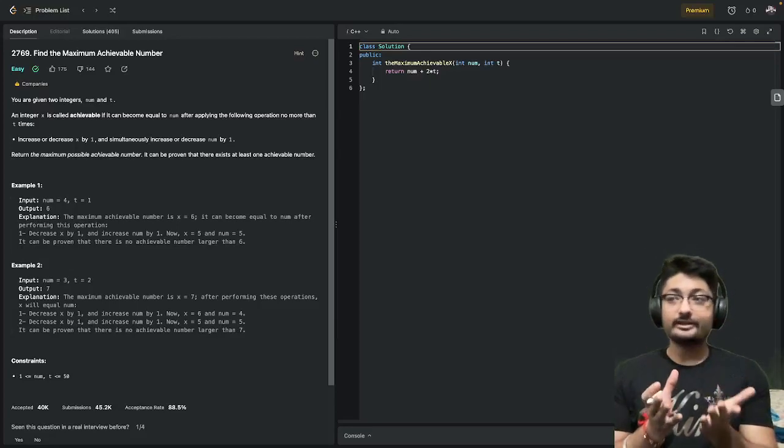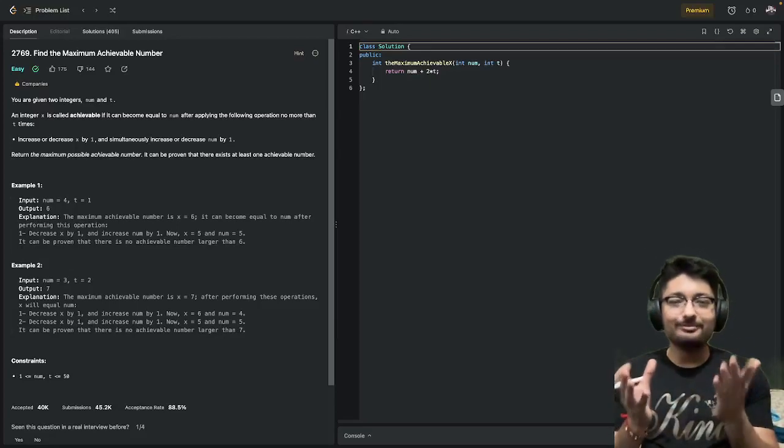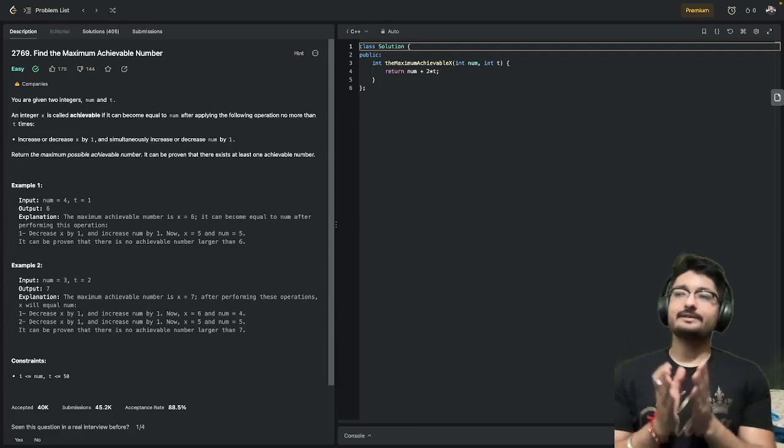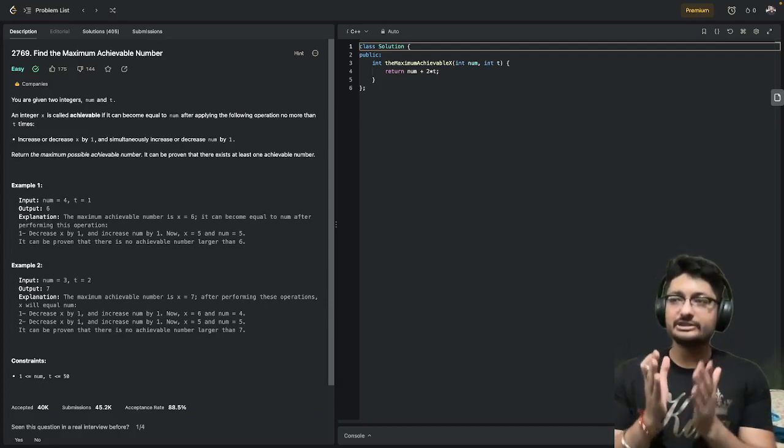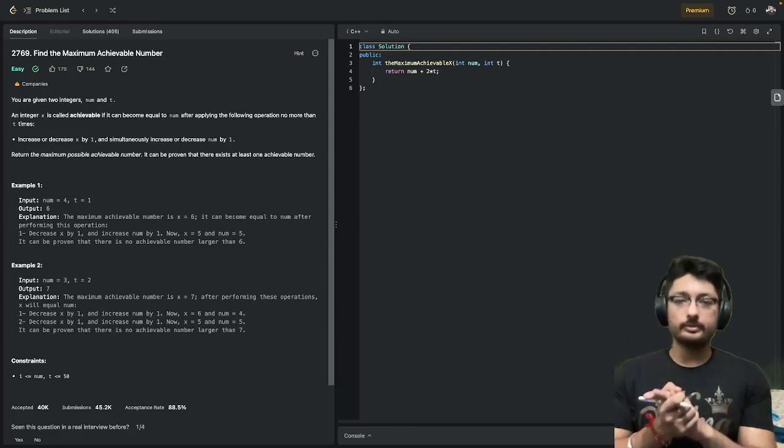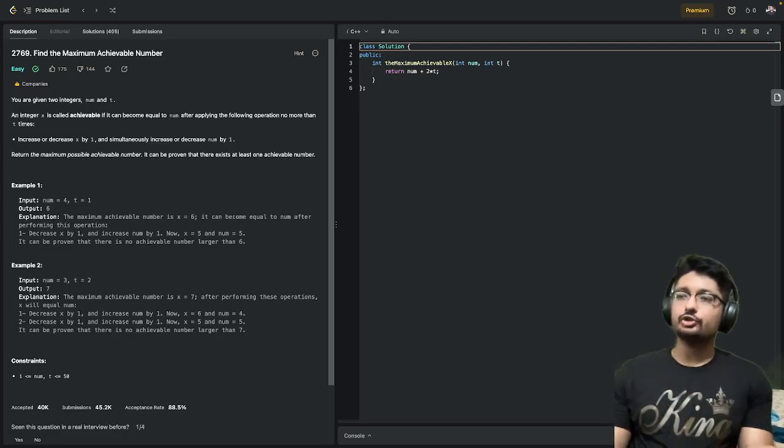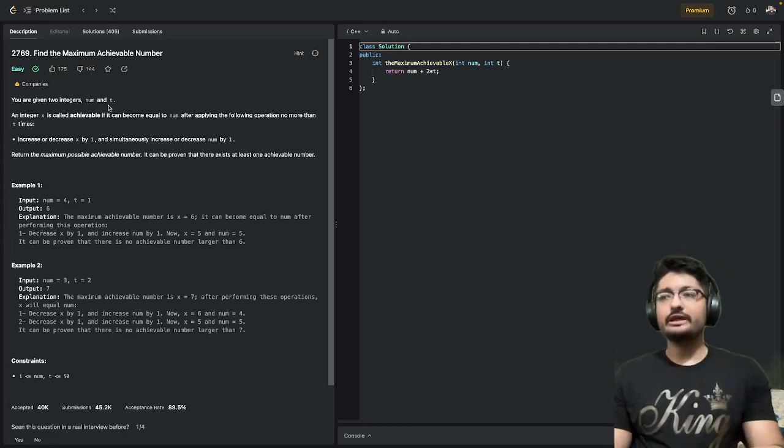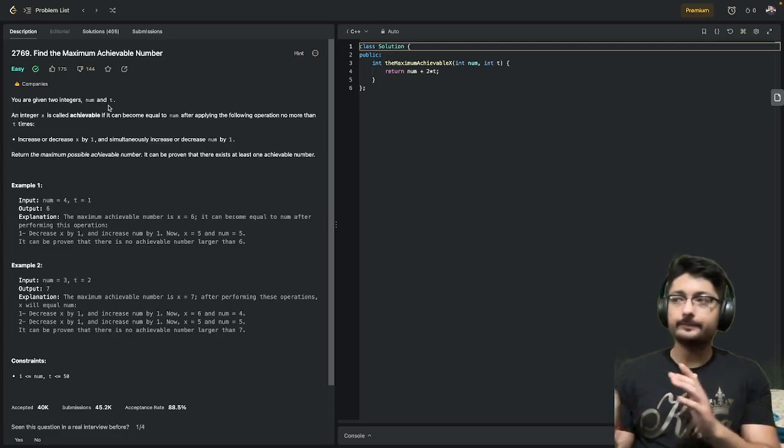Hello everyone, so in this video let's talk about another easy problem: 'Find the Maximum Achievable Number'. Let's discuss the problem statement first. It states that you are given two integers, num and t.